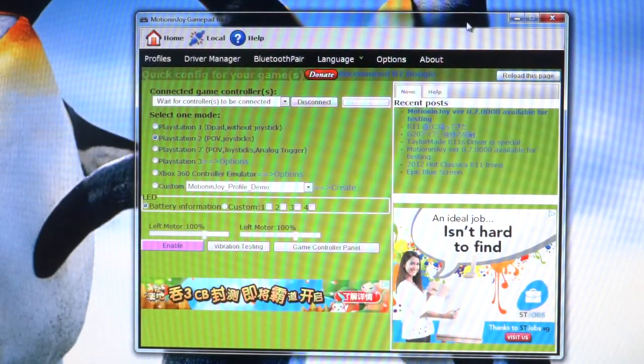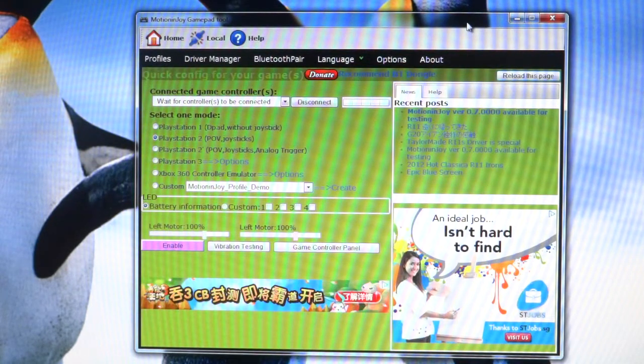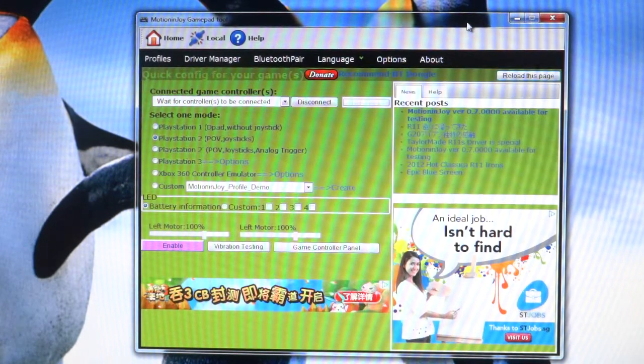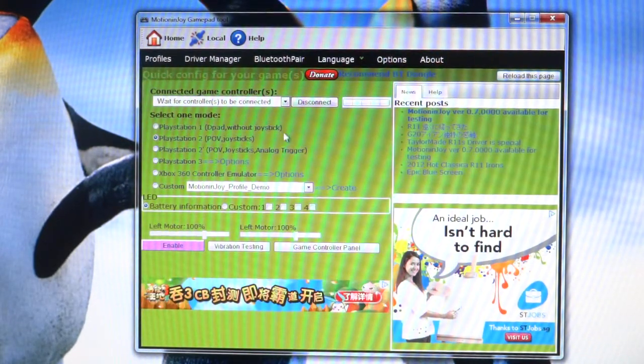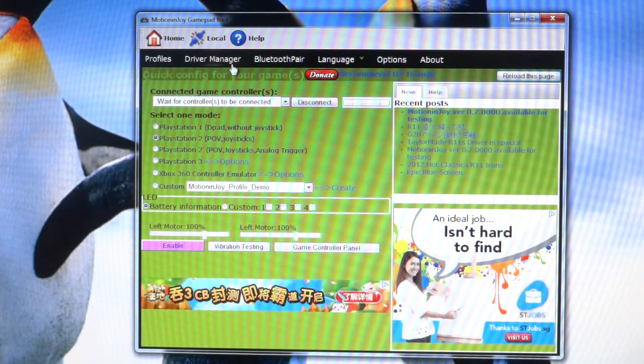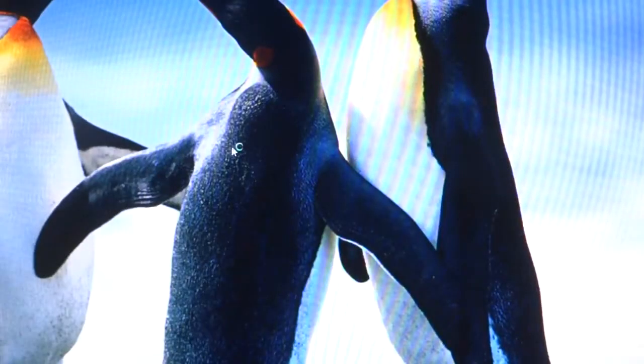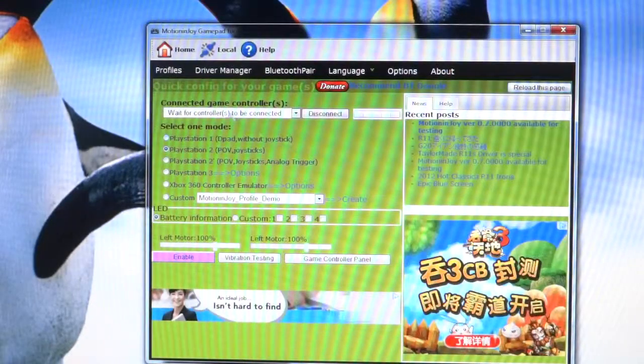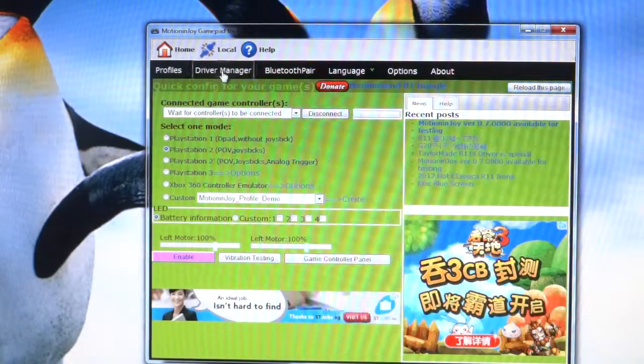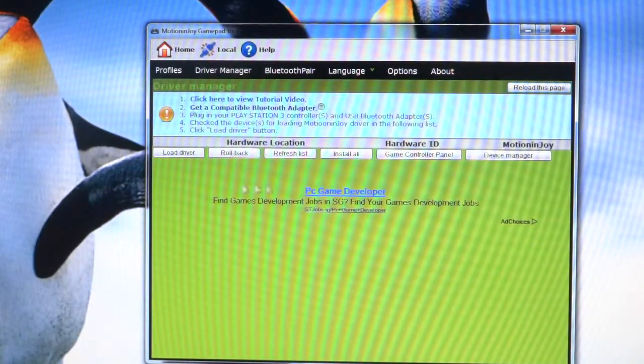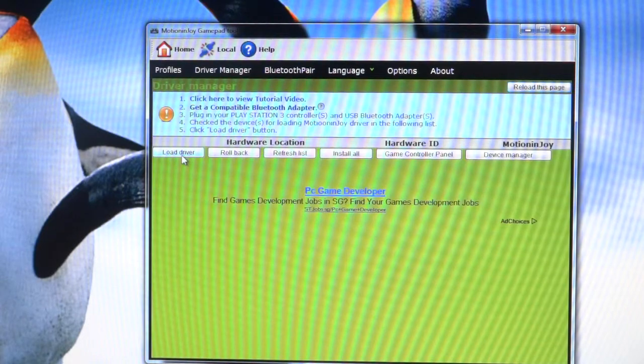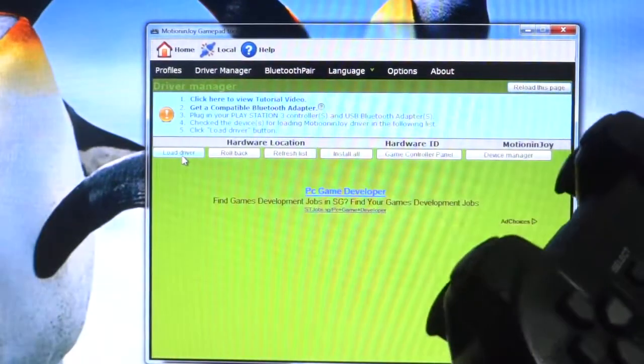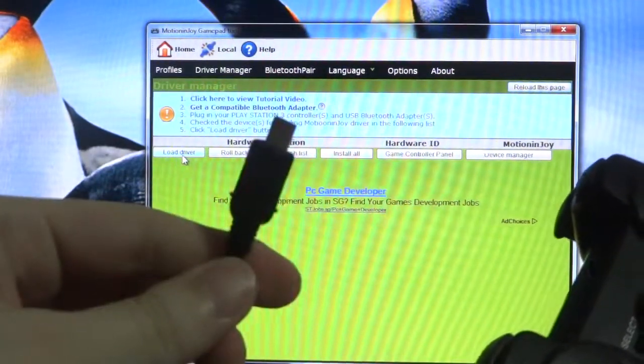Now let me minimize all these windows. We are now in this program. This program allows you to play your PS3 controller on your computer. Without this, your PS3 controller will not work on your computer. As you can see, it says here wait for controllers to be connected. The next thing I want to do is click on driver manager here. Click on yes. It seems like it brings me back to the home page, so click on the driver manager again. Now I'm on this page.